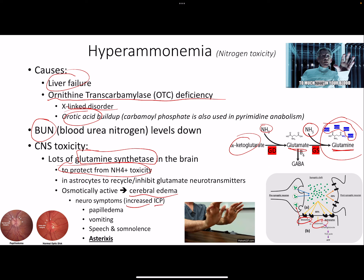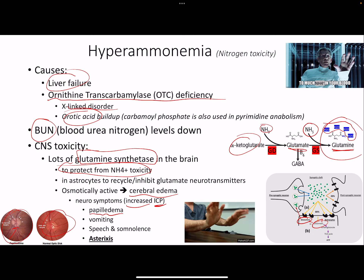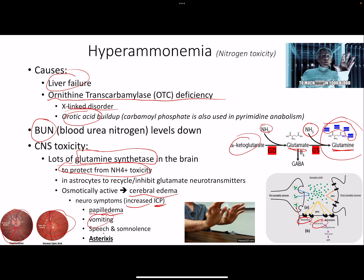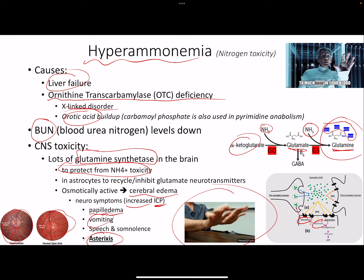Cerebral edema causes increased intracranial pressure, which causes the optic disc to bulge - called papilledema. Symptoms include vomiting, speech changes, and somnolence. The big clinical sign is asterixis: if you ask a patient suspected of hyperammonemia to hold out their arms and extend their wrists, they will start flapping their arms. Asterixis is very specific and high-yield as an indicator for too much nitrogen in the blood.